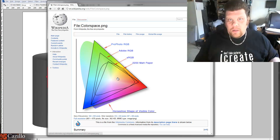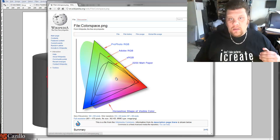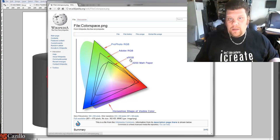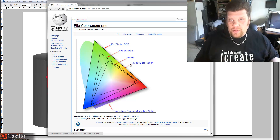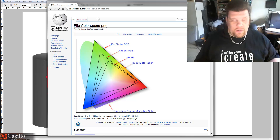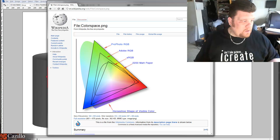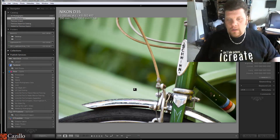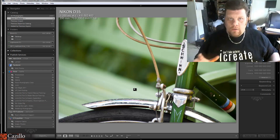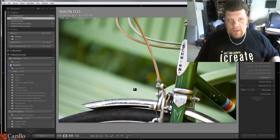sRGB is perfect for the web. My lab, Miller's Professional Imaging, wants all of their images tagged with sRGB. If they're not tagged with sRGB, they will reprocess them to make sure they are. So you might as well tag them the right way in the first place. Let's talk real-world scenarios and the actual steps from one place to another.